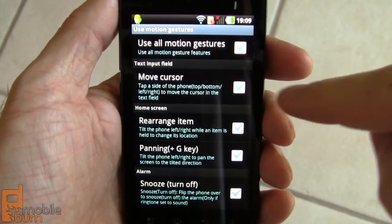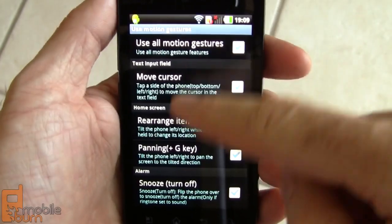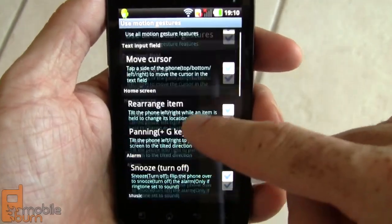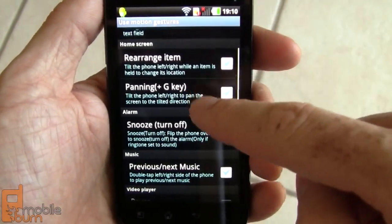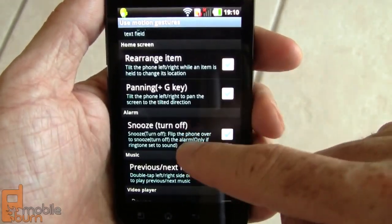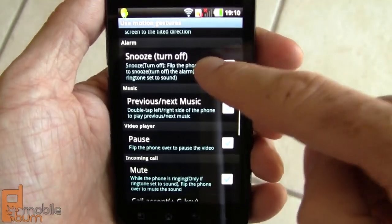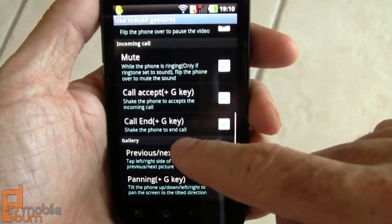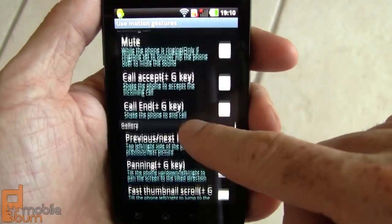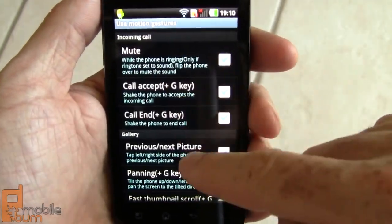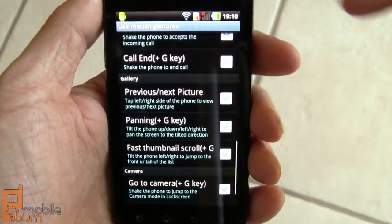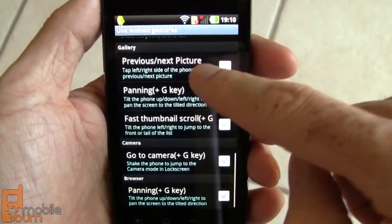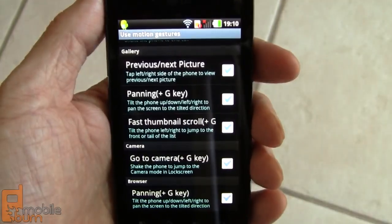While on the subject, here are some of the gesture controls: cursor control, rearranging things on the home screen, music controls, video controls, and accepting calls by shaking and holding the G button — a lot of different things here.